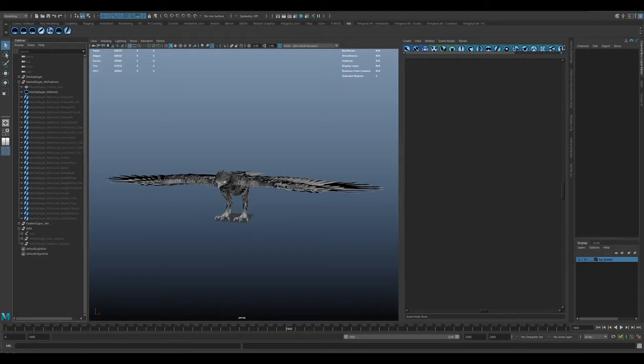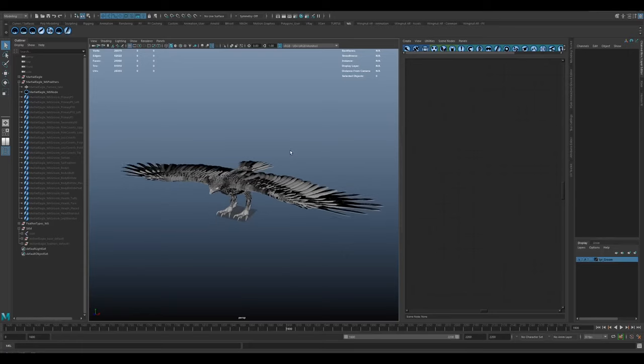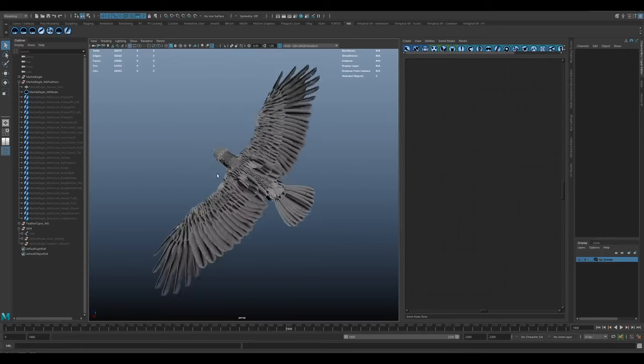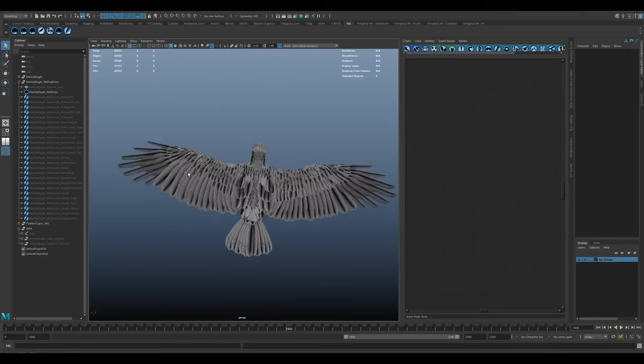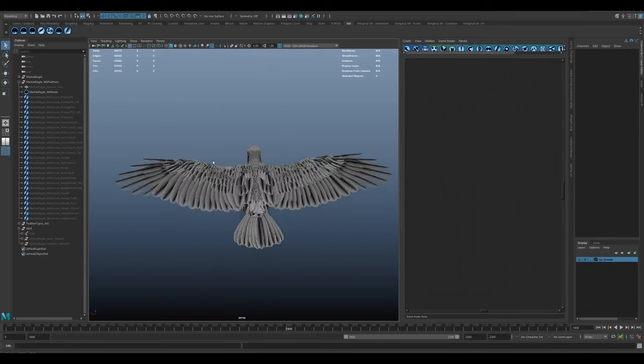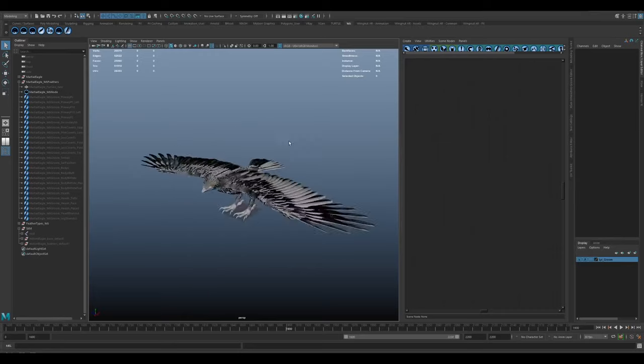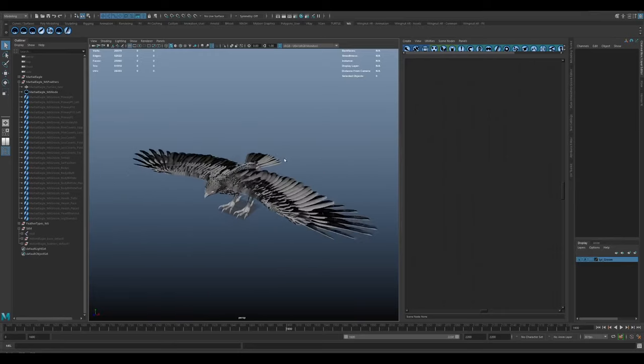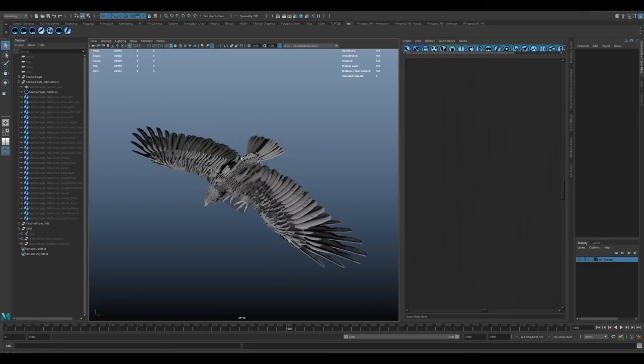For the Eagle, it wasn't quite as straightforward. Unreal's strand system only binds to geometry, so you can't bind a strand to another strand, for example, which is sort of what a feather is and kind of how Yeti handles feathers. But even then, you can't rig and animate a strand. So we tried a couple of ideas.